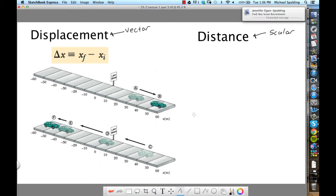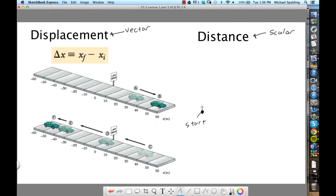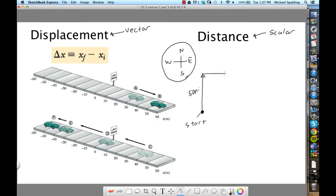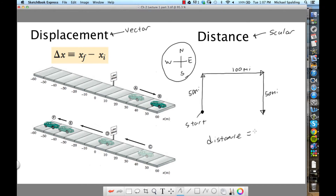Let's say this dot represents your start point and you go on a journey: 50 miles north, then 100 miles east, then 50 miles south. Using north, south, west, east as our frame of reference, what would be the total distance of that journey? 200 miles — because distance doesn't care which way you're going. You take 50, 100, and 50 miles and add them up.